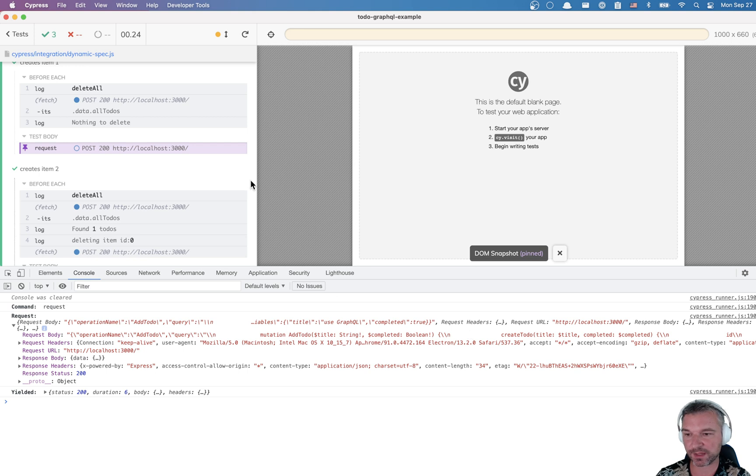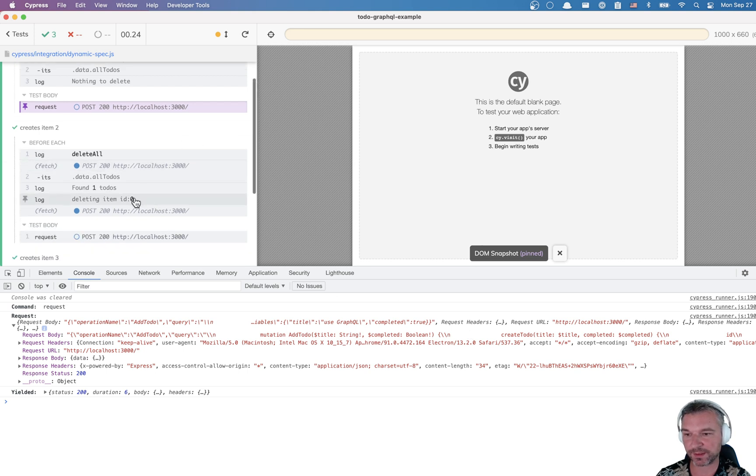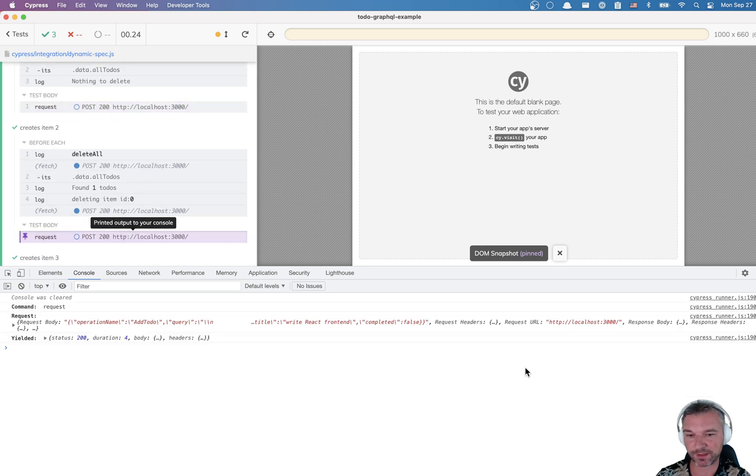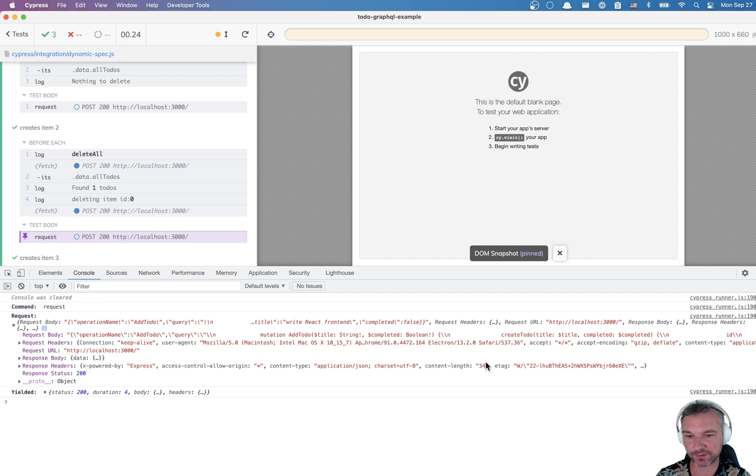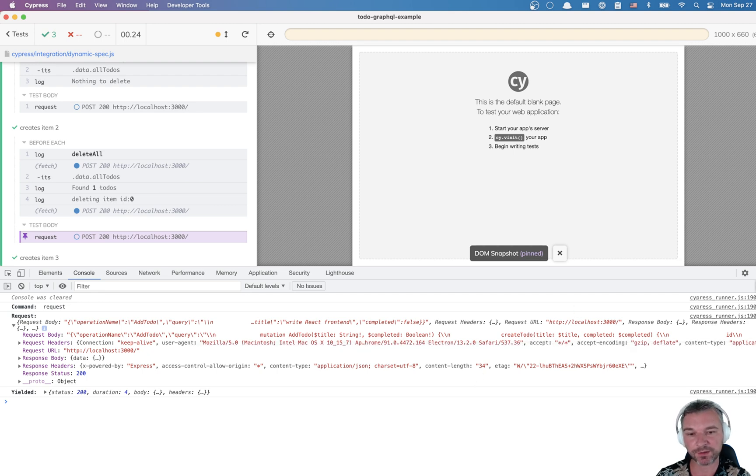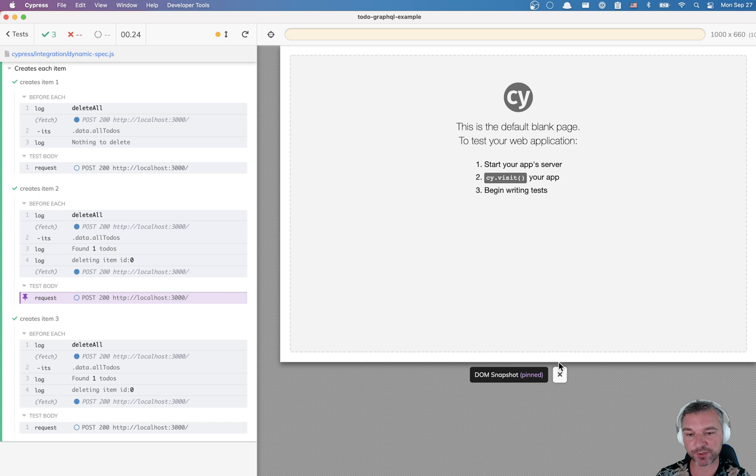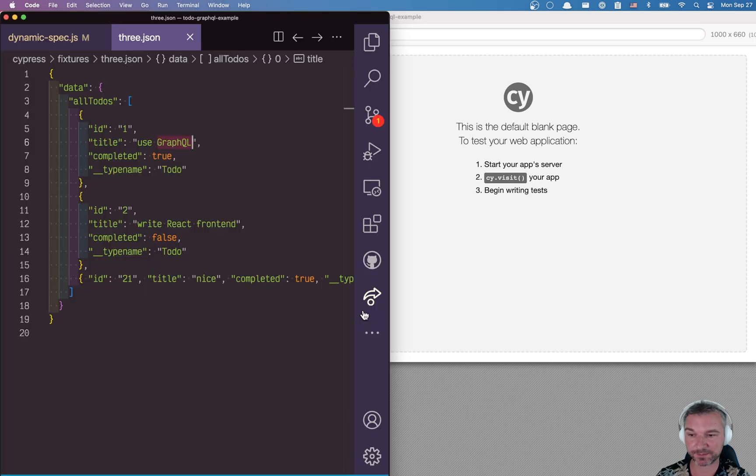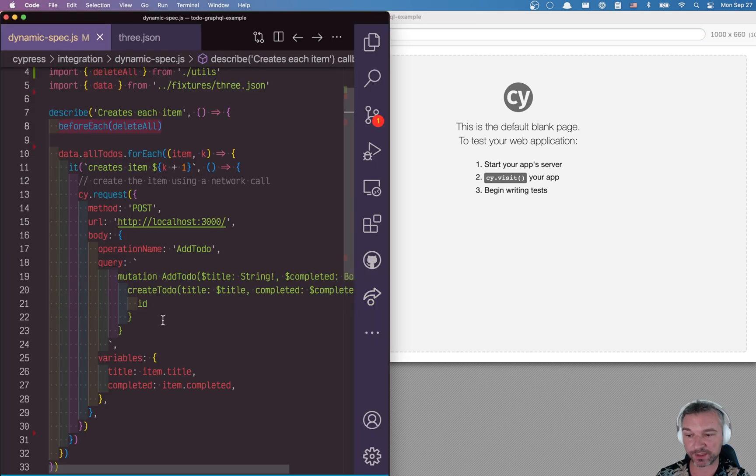And then the second test creates an item. And if I hover to see what creates, it says write react front end. So each cy.request really gets a different item.